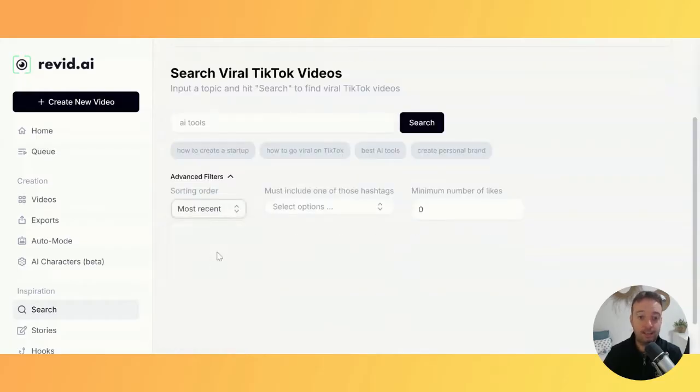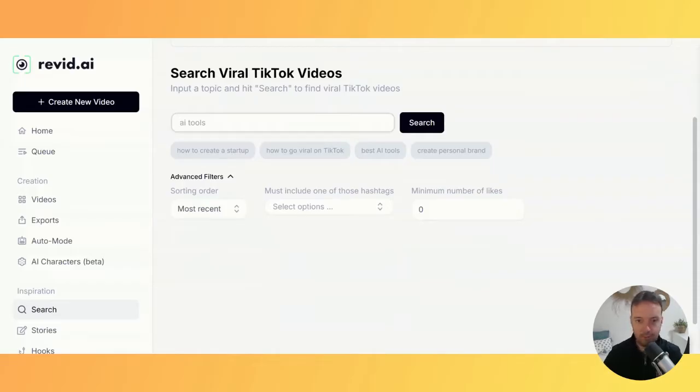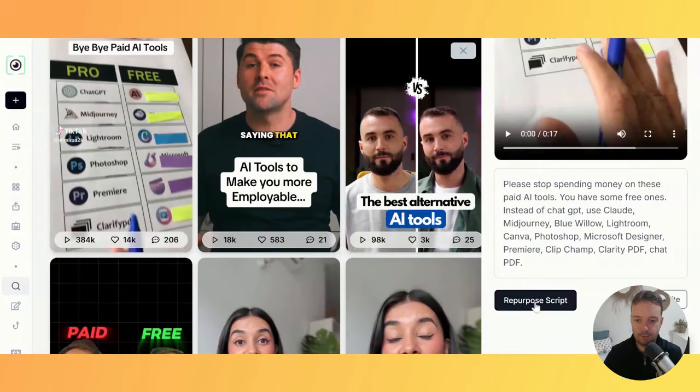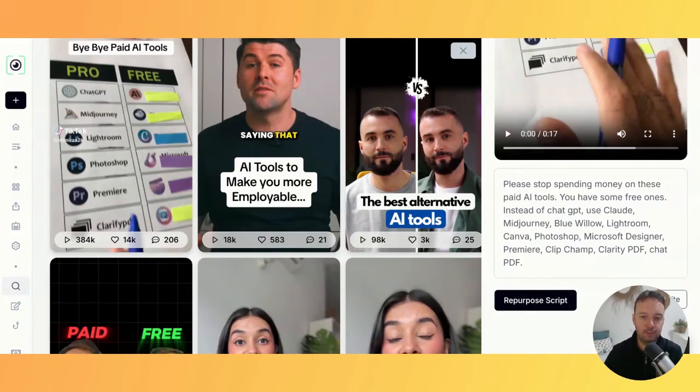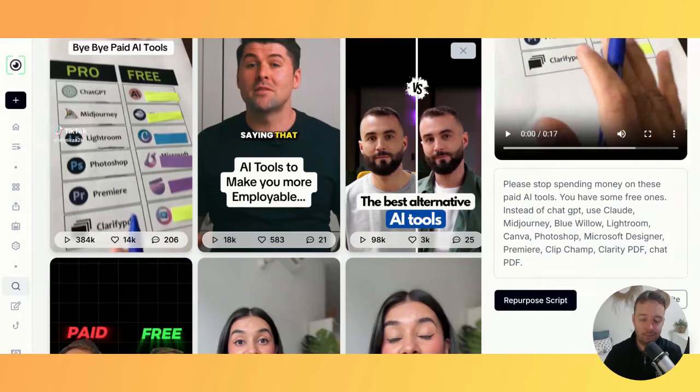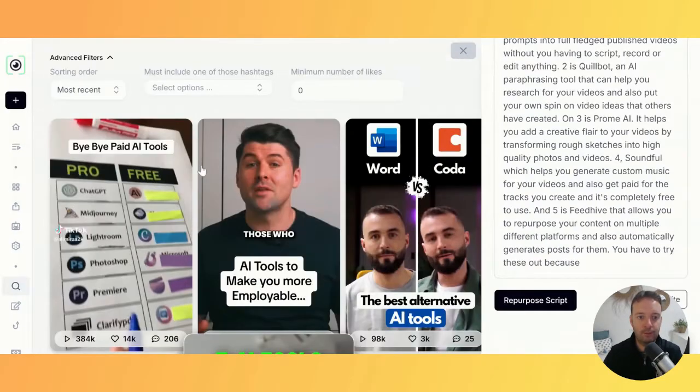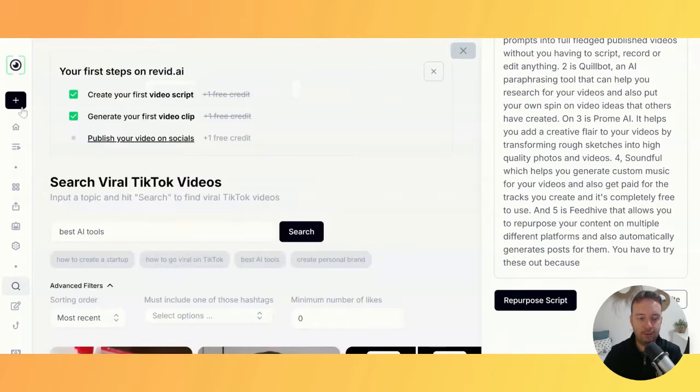You can find videos that are popping off in your niche. What you can easily do is repurpose the script. You just click repurpose script and add your own footage or video. It's a really good way when you have no ideas for your videos to get started creating shorts.